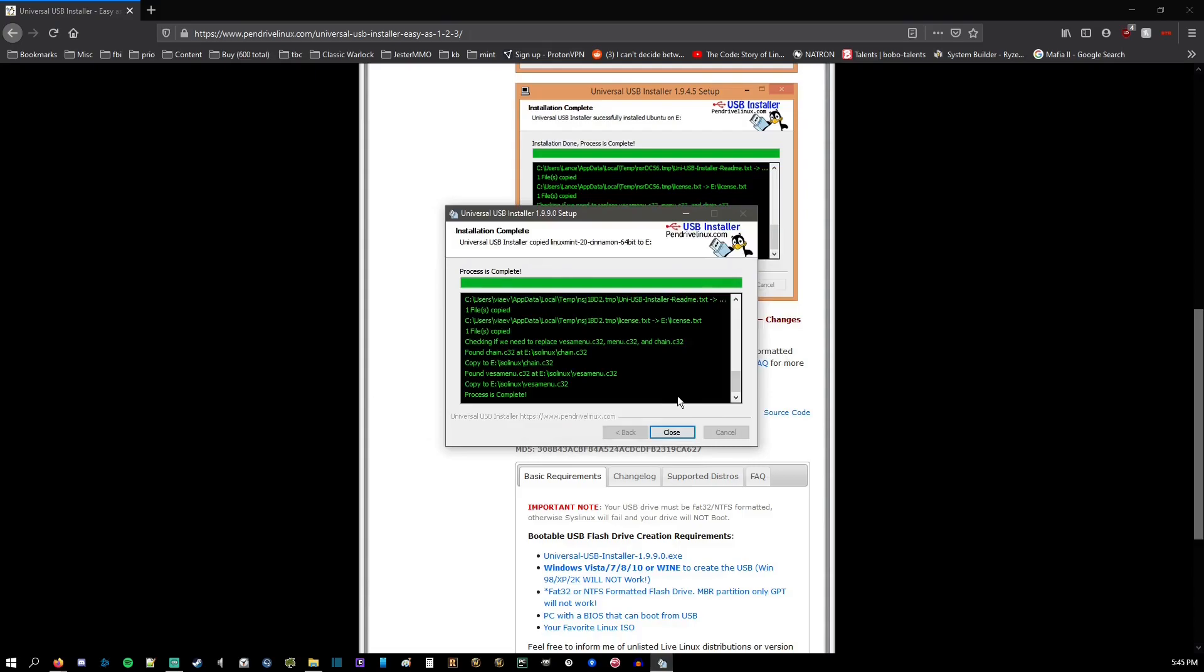Alrighty, that took me about a minute and a half. It should take you about that much time, if not probably a little longer. So a couple minutes at least. Alright, go ahead and hit Close.